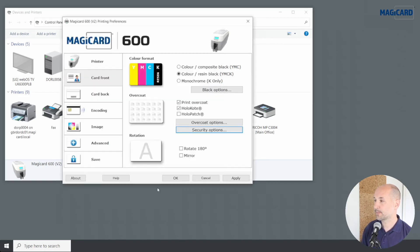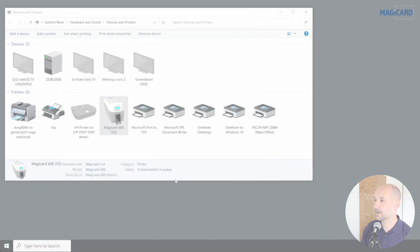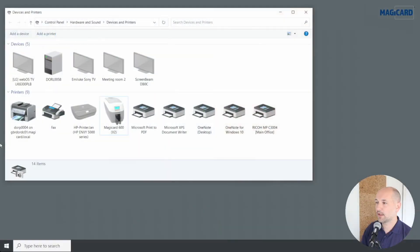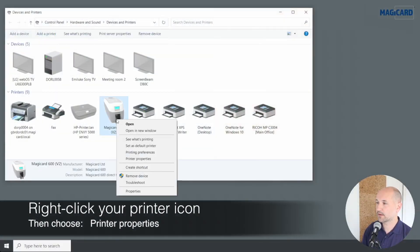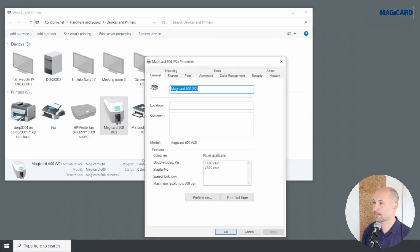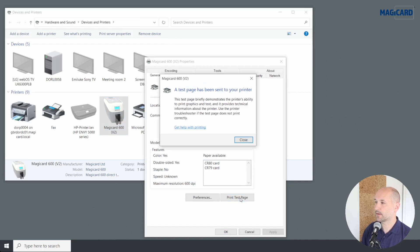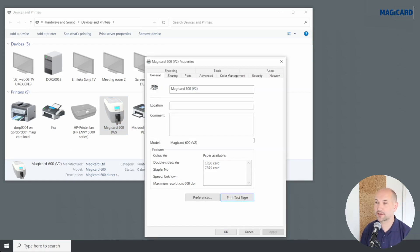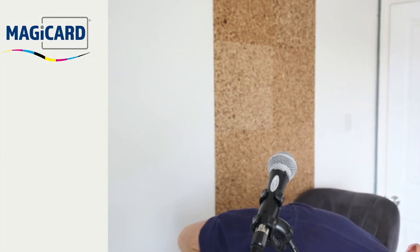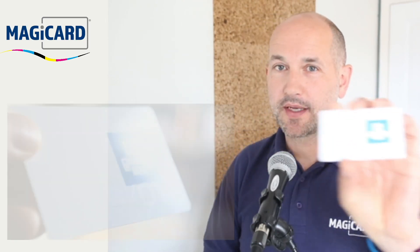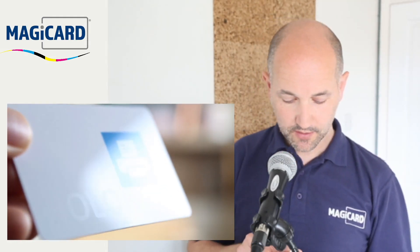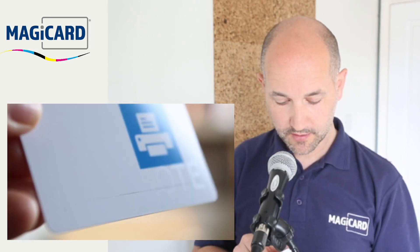Click OK, then Apply, then OK to confirm the settings. At this point you may wish to do a quick test print to double check the holocote printed. You can print from whichever application you normally print from, or right-click on the printer icon, go to 'Printer properties', and print a test page. You can hear the printer starting up — this will just print the Windows test page. My card is printed and I can see my holocote logo is on there perfectly.